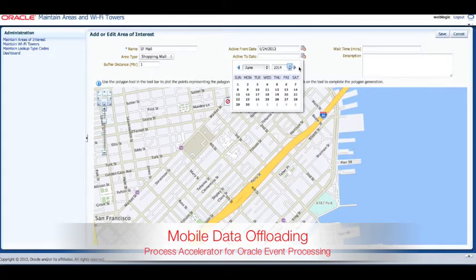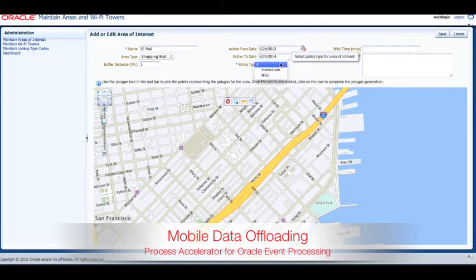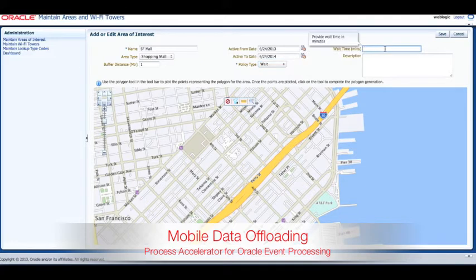In this version the policy types are either Wait or Immediate. Immediate will attempt to offload the device immediately by finding the nearest tower and determining if it is within an acceptable range. The Wait policy type requires that we first determine that the device has consistently remained within the area for the specified time before attempting to find the nearest tower.